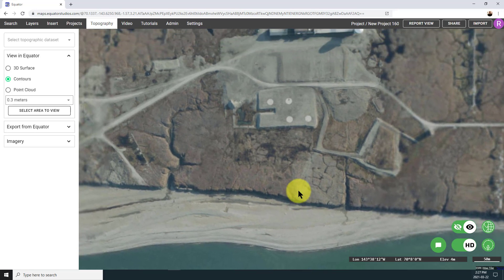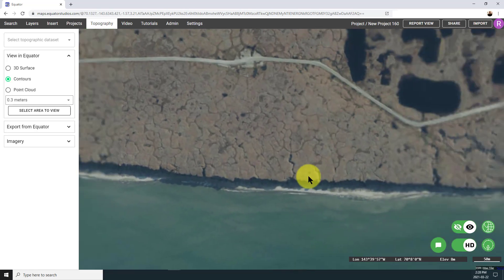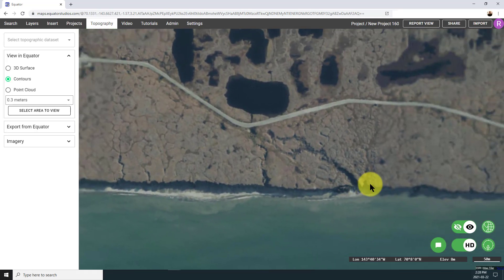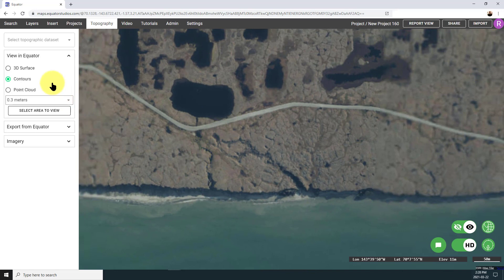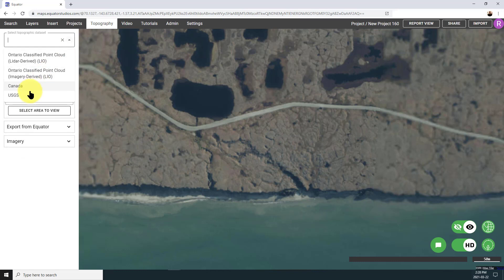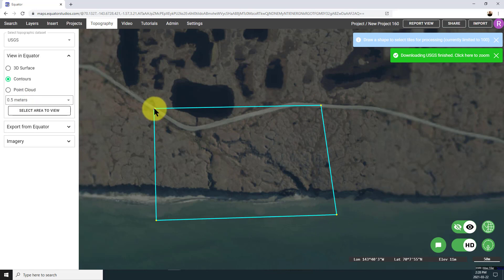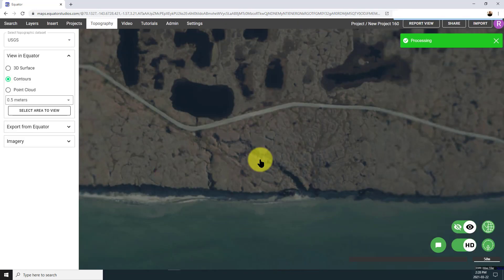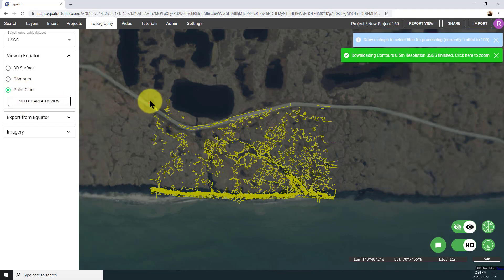So what we're going to do in this example is basically extract some data along the coast of Barter Island, where they have historically had issues with erosion, and convert that LiDAR data into a CAD format. We're going to select Contours and specify the interval of 0.5 meters, draw the area that we want to take a look at, and hit Process. Now I can see my contours have streamed in and I have a pretty good idea about what that topographic surface looks like.